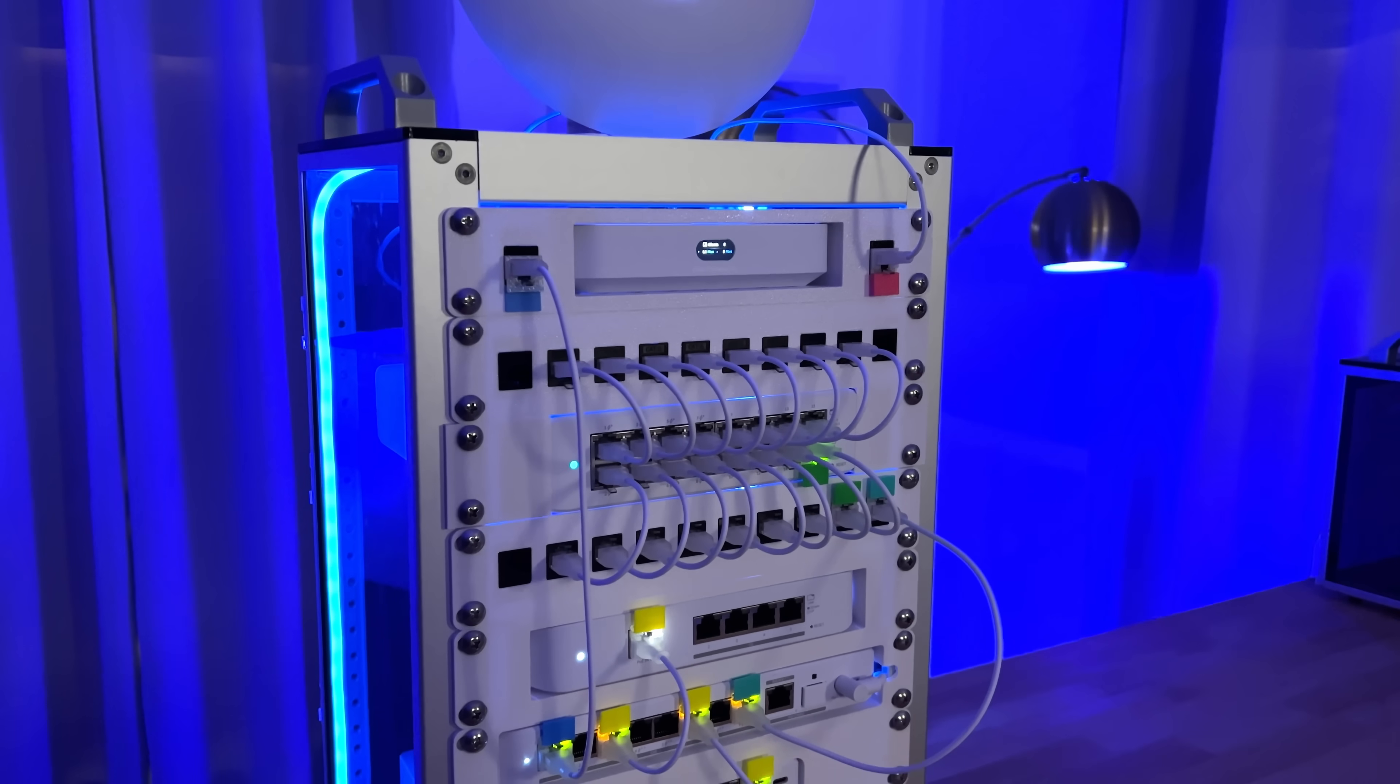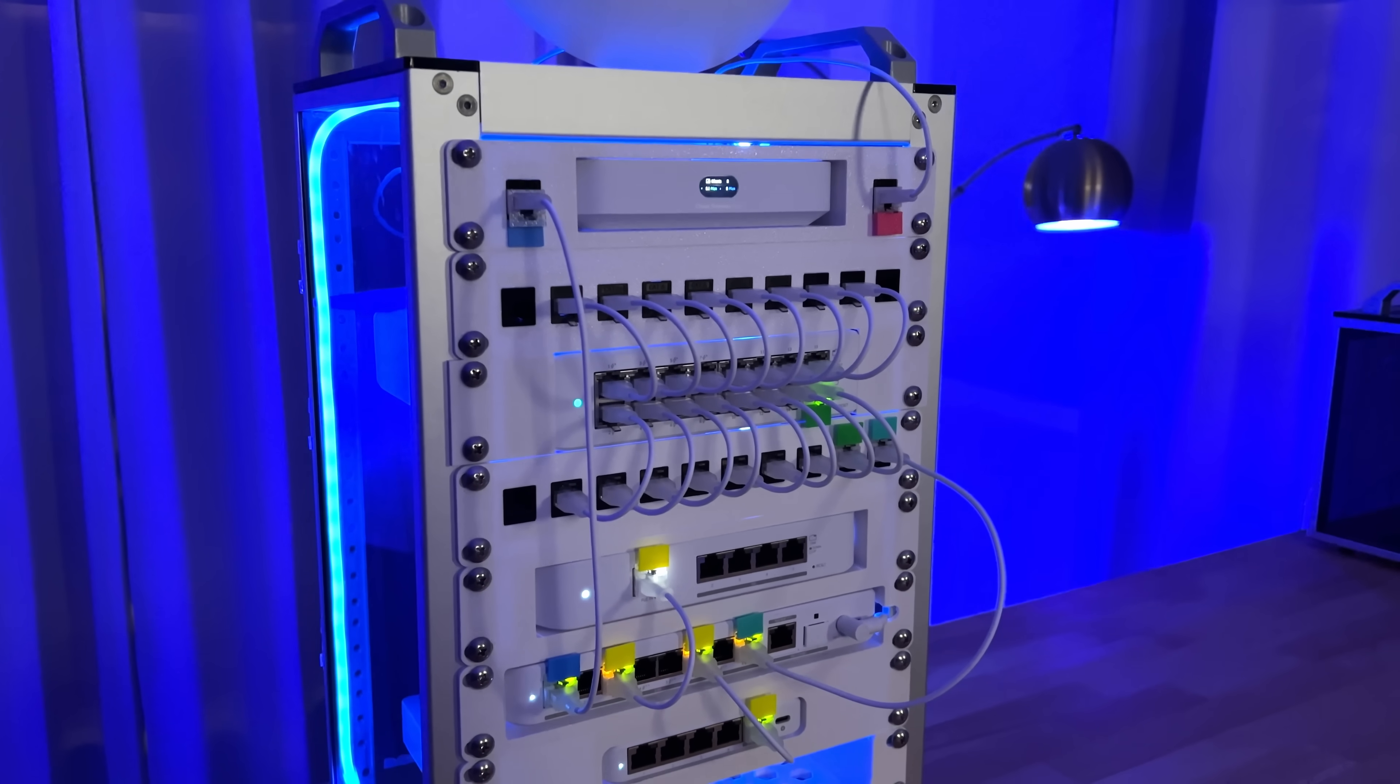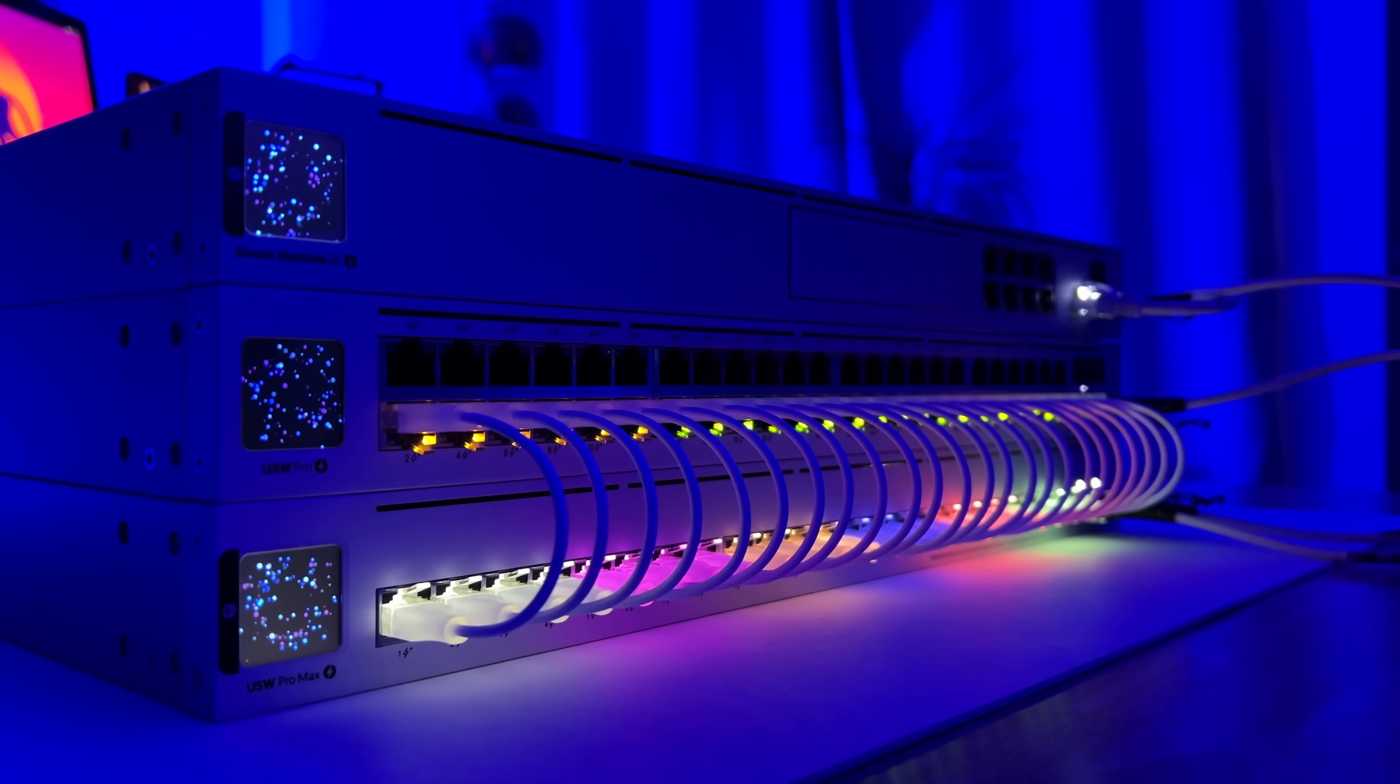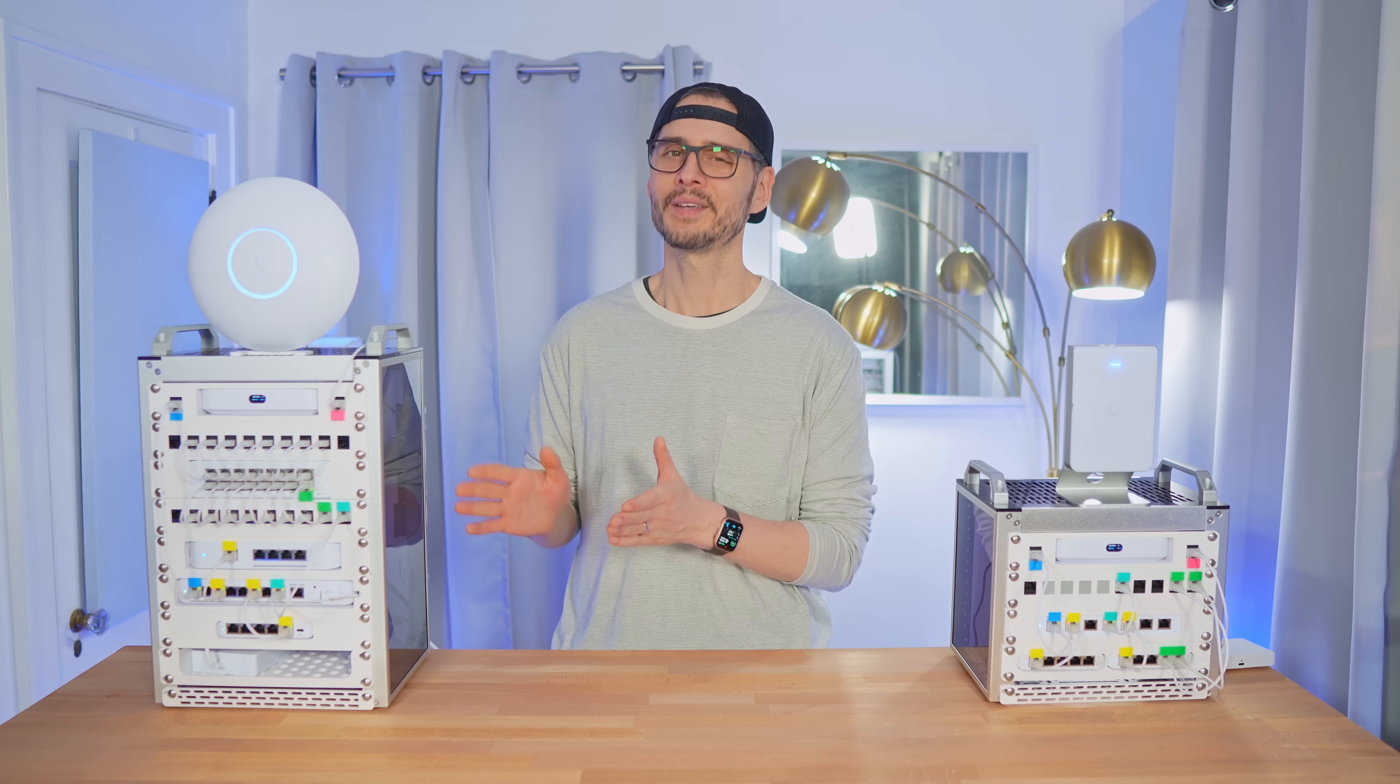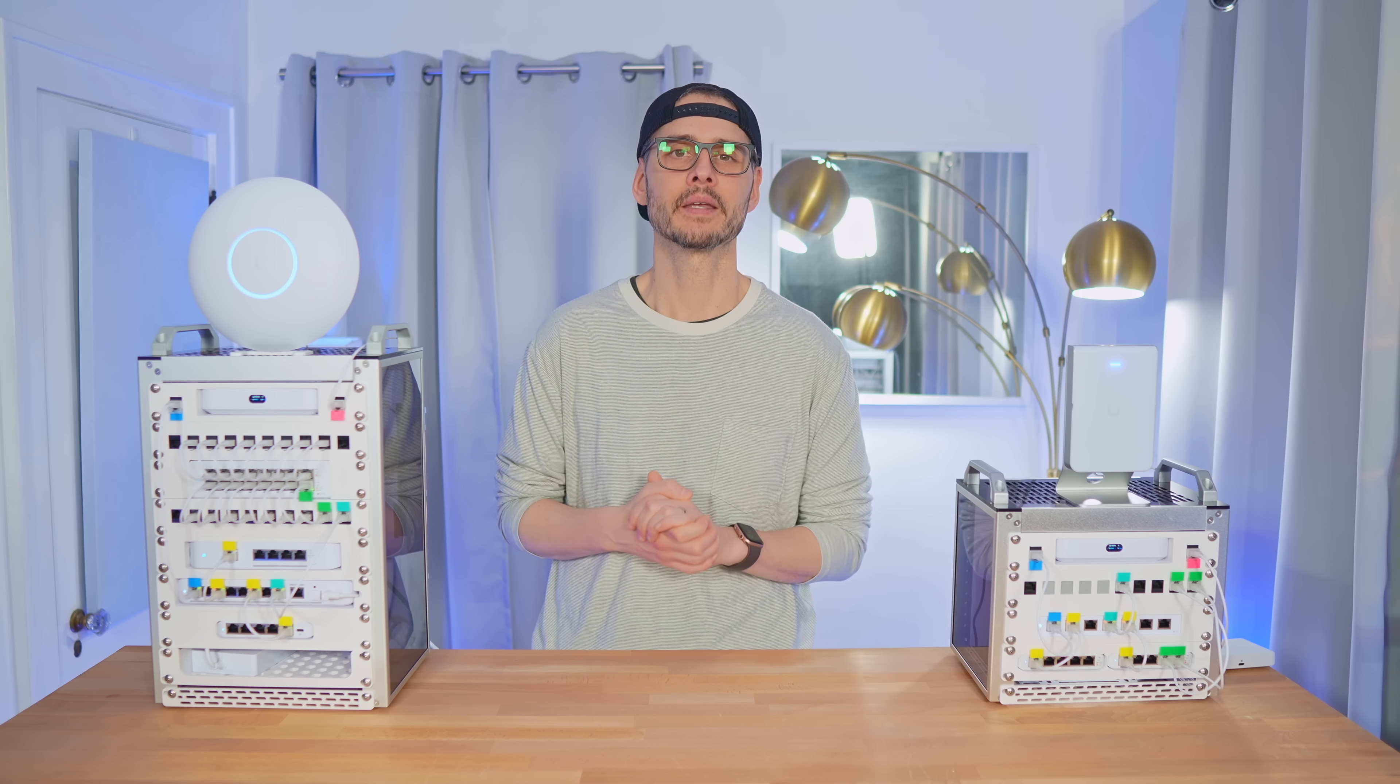I color-coded them for LAN, WAN, PoE, and even my access point, kind of like a DIY version of Ether lighting, since these switches don't have it. But really, you can customize them however you like.